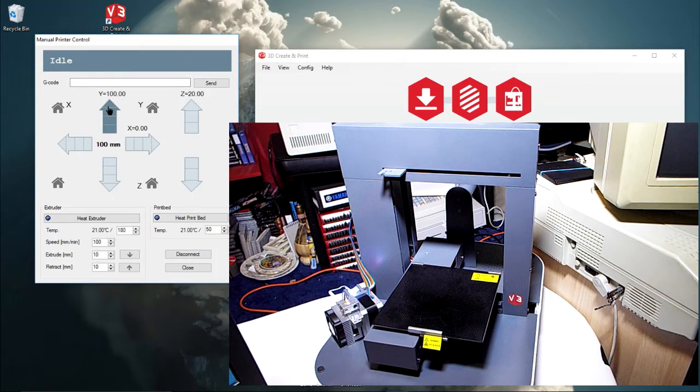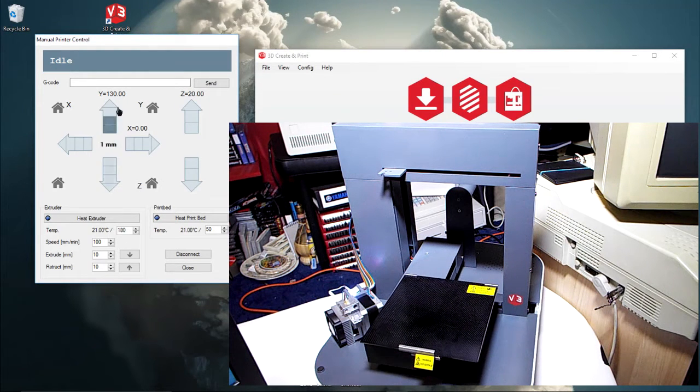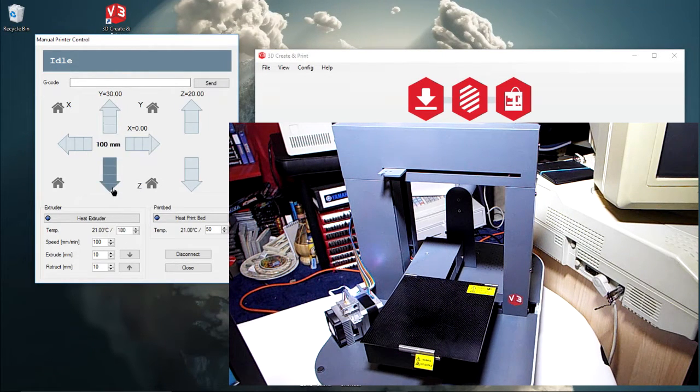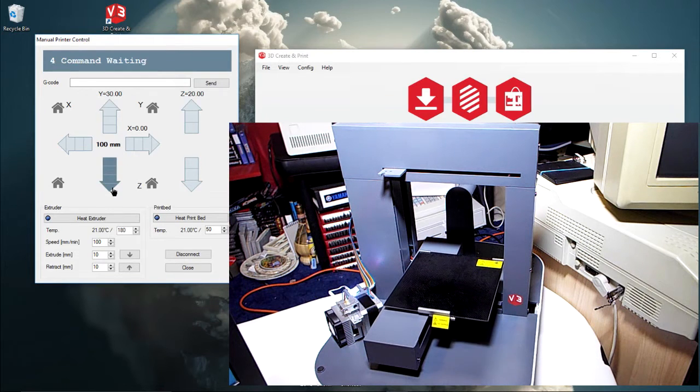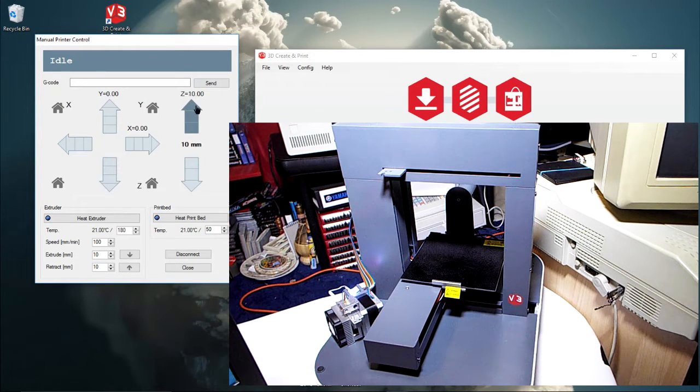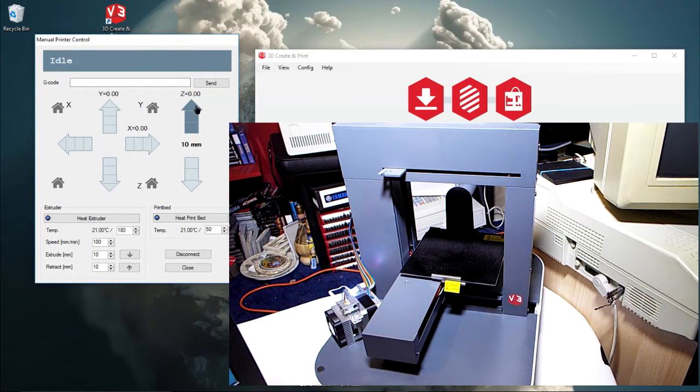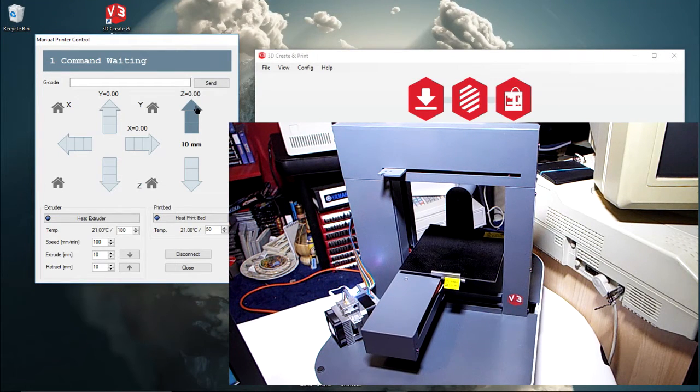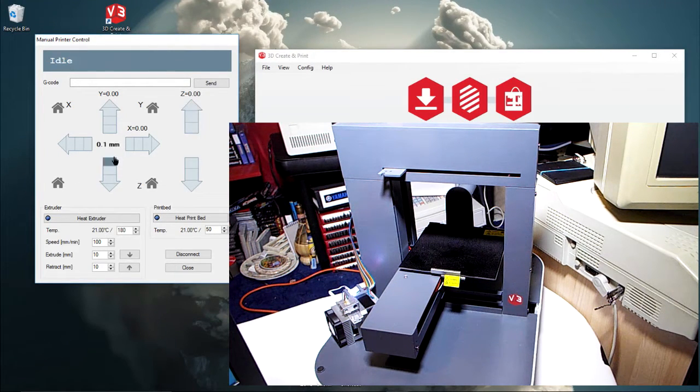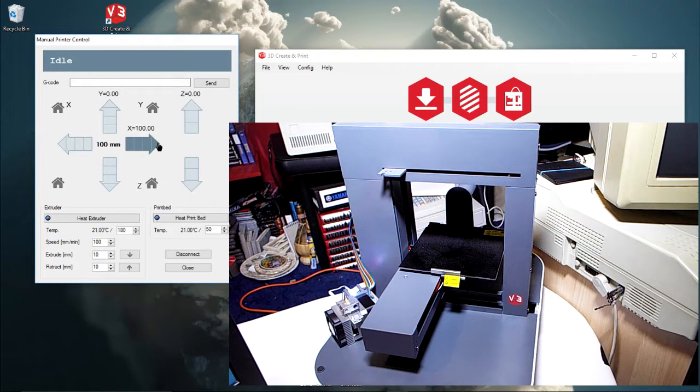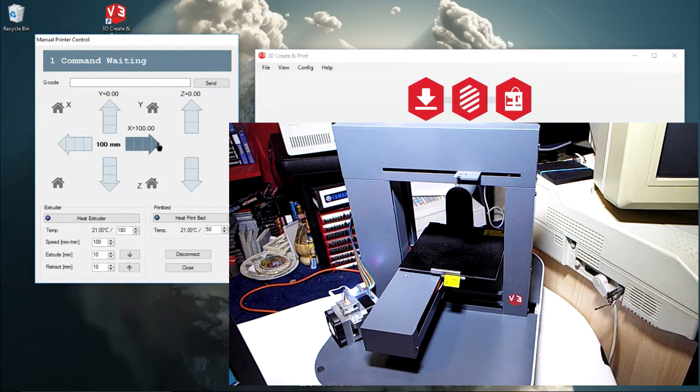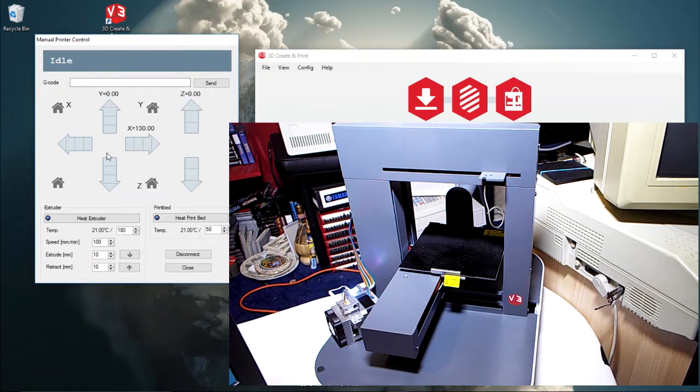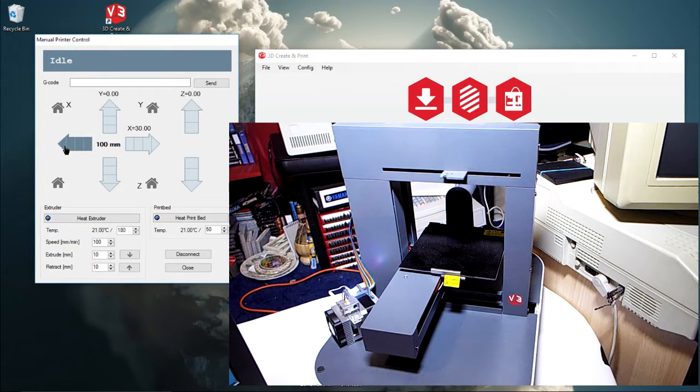There's the Y-axis forwards and backwards, the Z-axis. Now it appears so far on the software you can only raise the Z-axis. There's some reason for that. And the X-axis - it's incredibly noisy on mine but it is all there fine, it's just the noise coming from the motor.